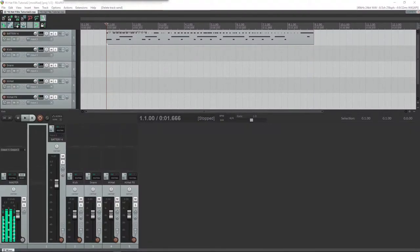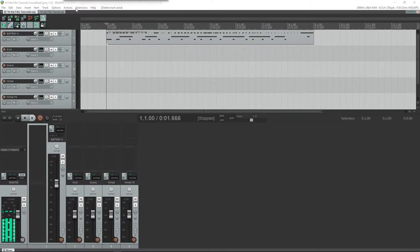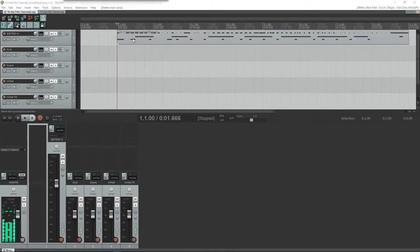Hello and welcome to another Reaper tutorial. Today we're going to be talking about how to use effects to make our hi-hat fills stand out. So first you need some MIDI information. I made this beat earlier up here.